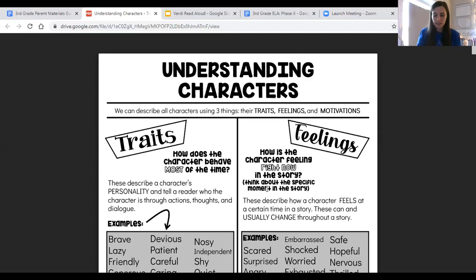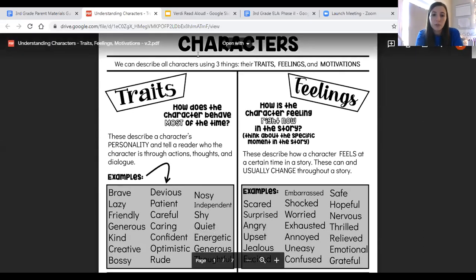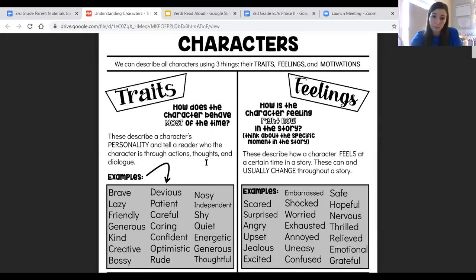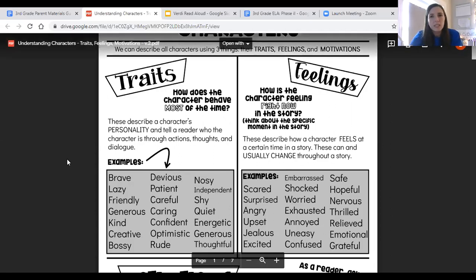Let's take a look at these in depth together, starting with traits. Traits describe a character's personality and also tell a reader who the character is through actions, thoughts, and dialogue. In other words, traits are something that is seen through a character — the way a character acts, thinks, and also what they say. Traits describe the personality of a character, which means they more or less stay the same. Somebody's personality typically stays the same, so traits are something you are going to consistently see in a character.